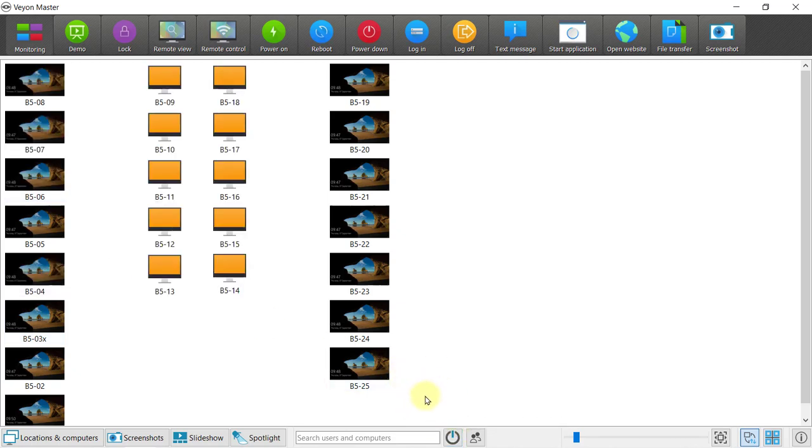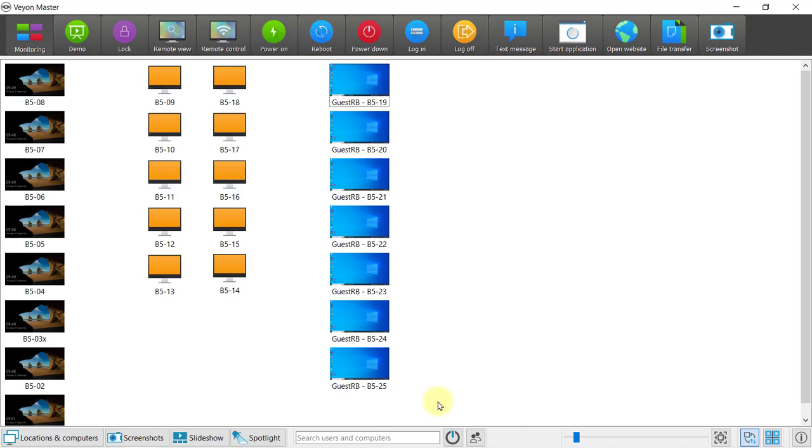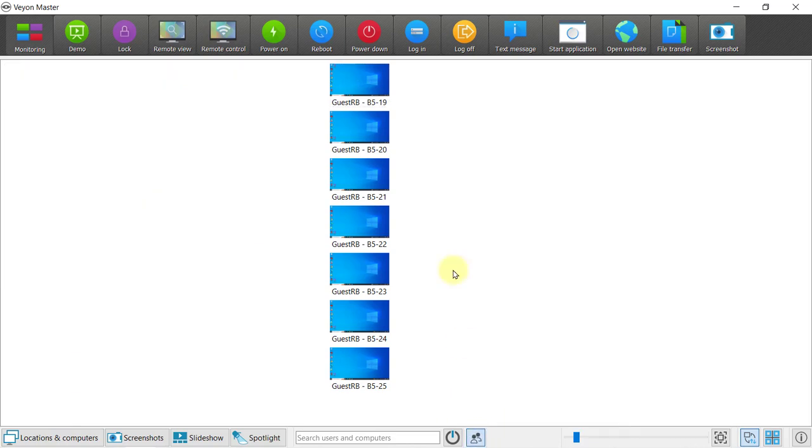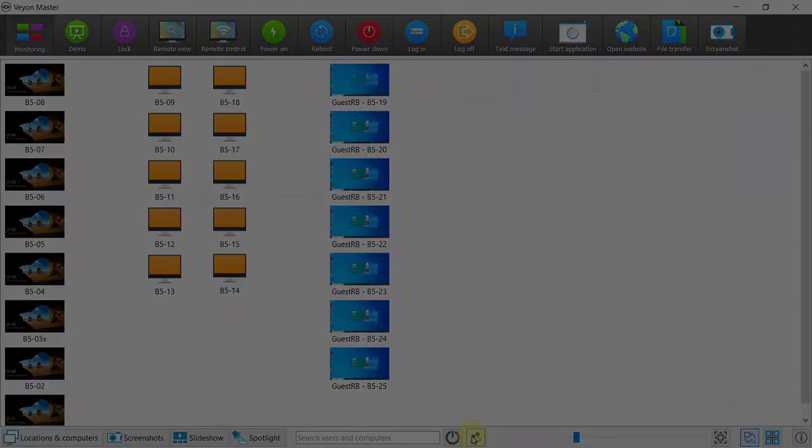If I log some of them in, then you'll see if I choose only show logged on users, it only shows these. All right, now let's stop this. I'll see you in the next video.